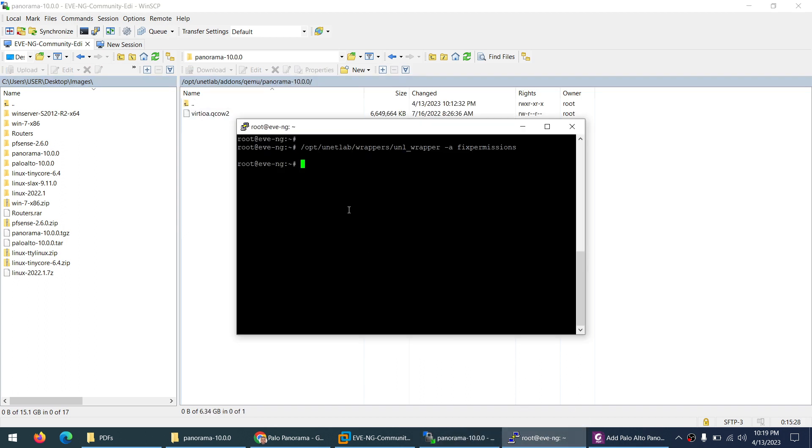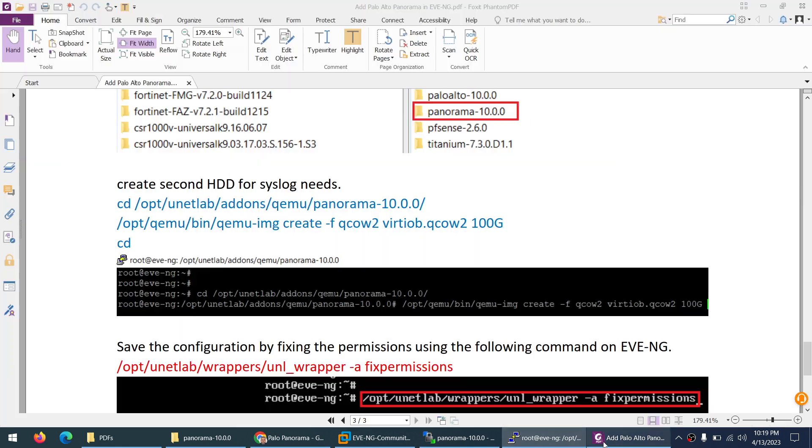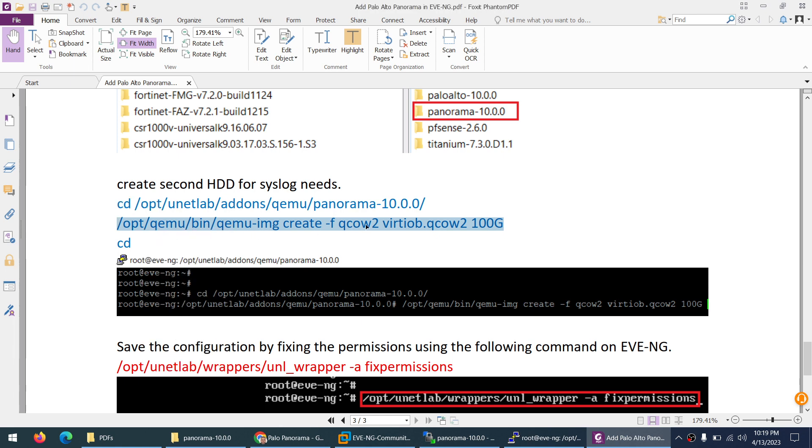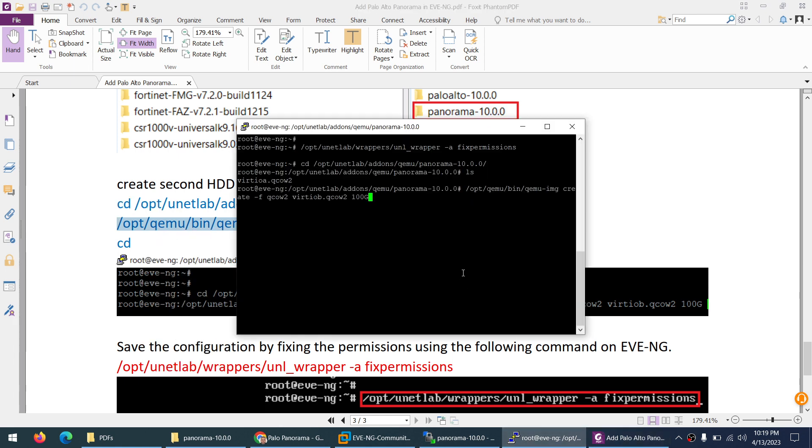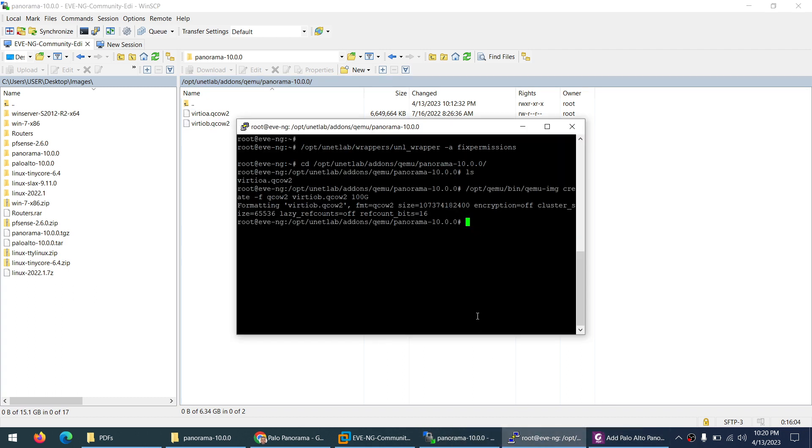From my CLI, I need to go to cd change directory to opt unetlab addons qemu and then panorama, and LS. You can see this file is only showing. I need to create a second hard drive and the command is this one. Just copy. It will create a second hard drive - just paste here. You need to be in the same directory. If I go and refresh here, you're going to see a second hard drive and we are done.